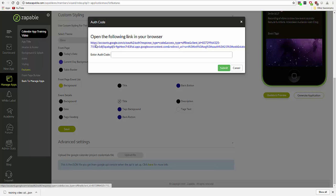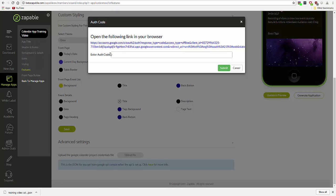Then we need to follow this link in our browser, which will take us to the consent screen for the calendar, where we will get an authentication code.